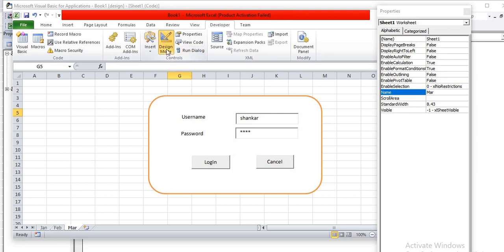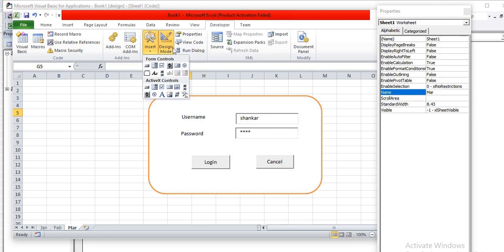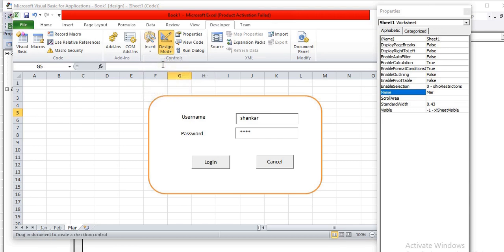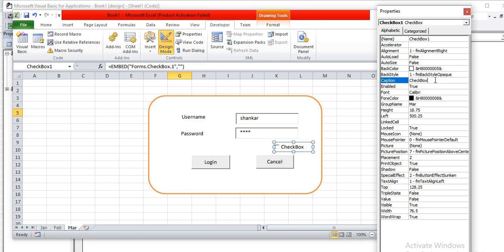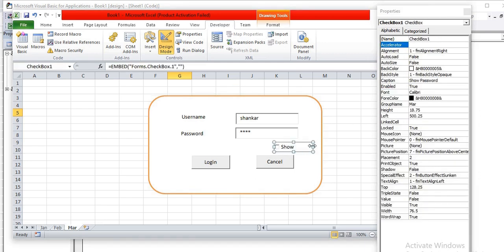Now I am going back into Design Mode to add a checkbox. This is similar to what you see on Facebook or Amazon login pages — a checkbox to toggle password visibility. I'll add a checkbox and set its Caption to 'Show Password'. Making it a bit wider so the caption is fully visible.